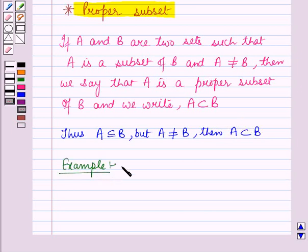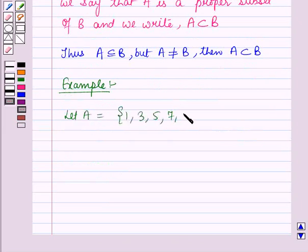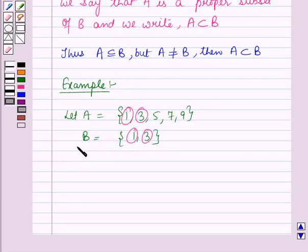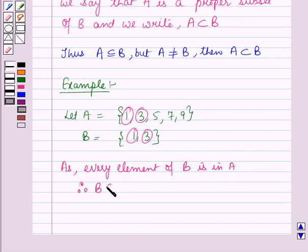Let us see one example for this. Let A be the set containing the elements 1, 3, 5, 7, and 9. Here you can see that every element of set B is in set A. Therefore, B is the subset of A, and since B is not equal to A, B is a proper subset of A.